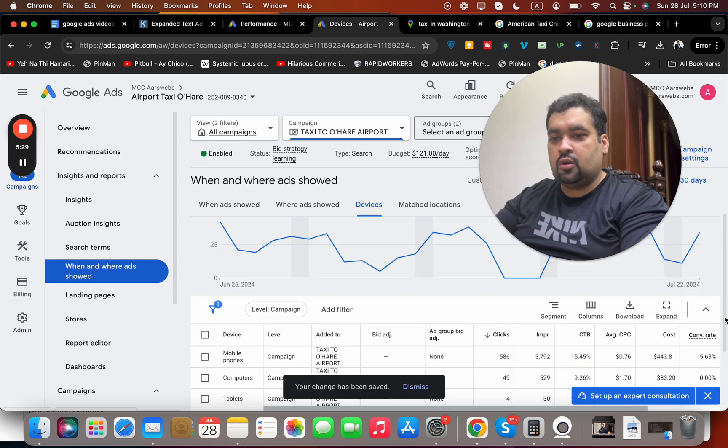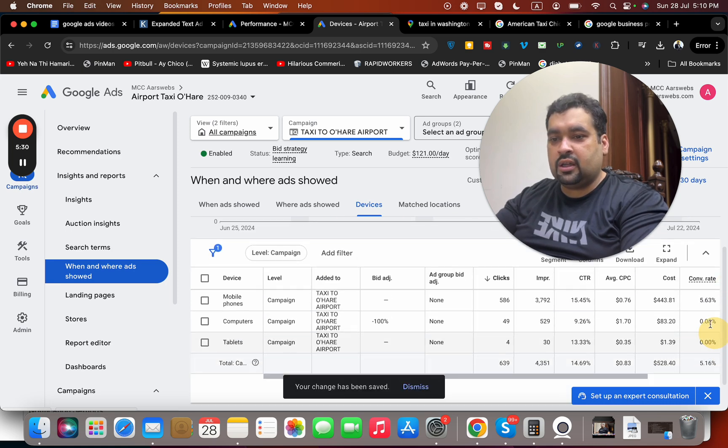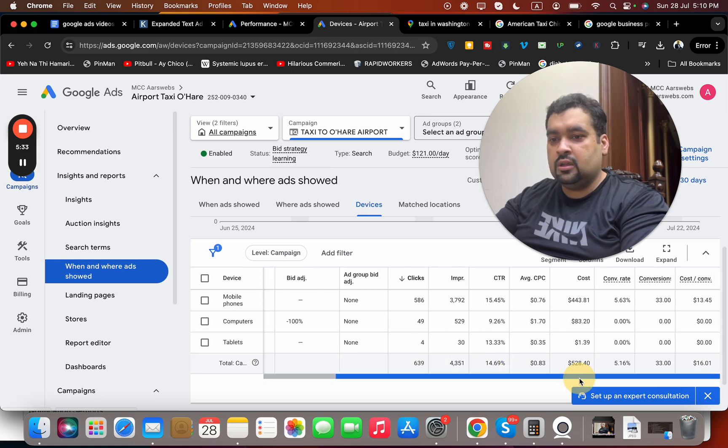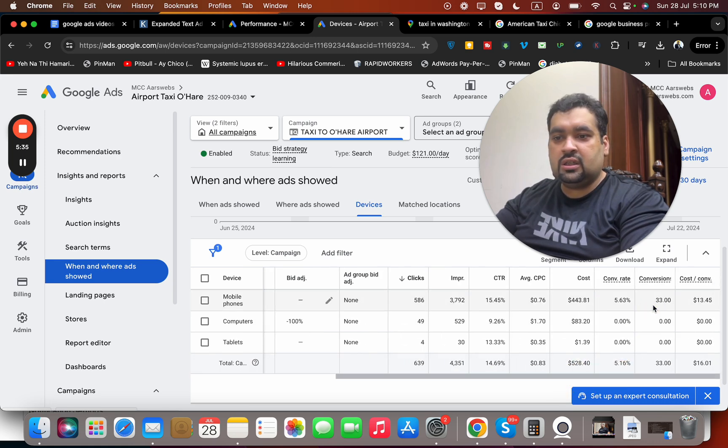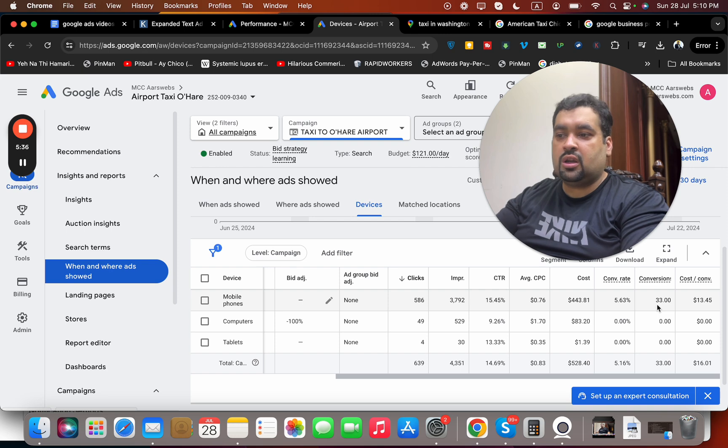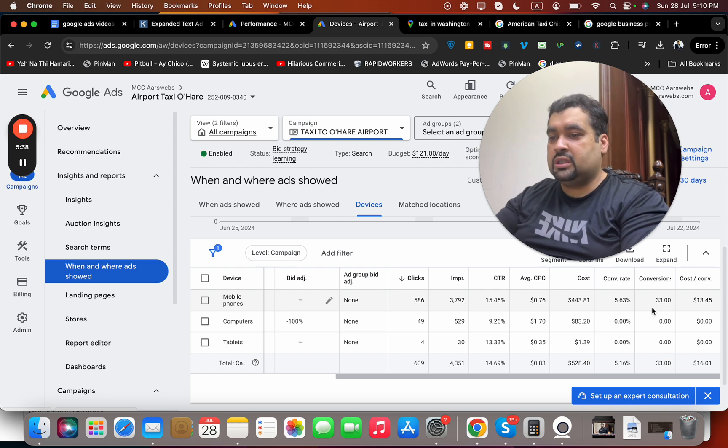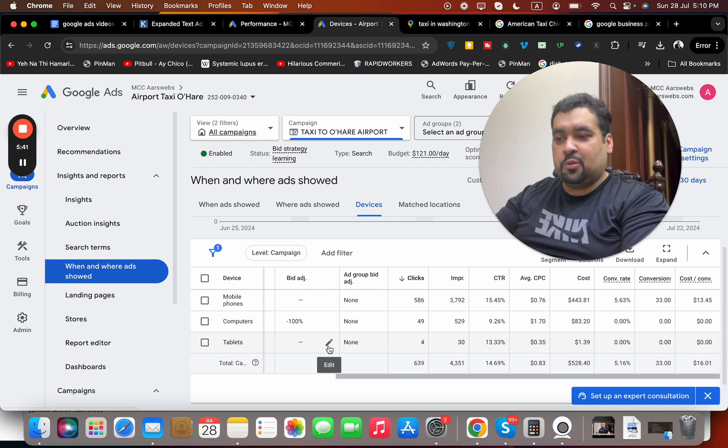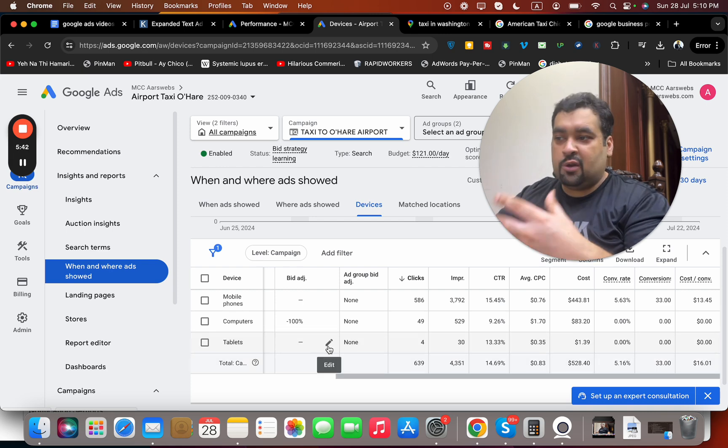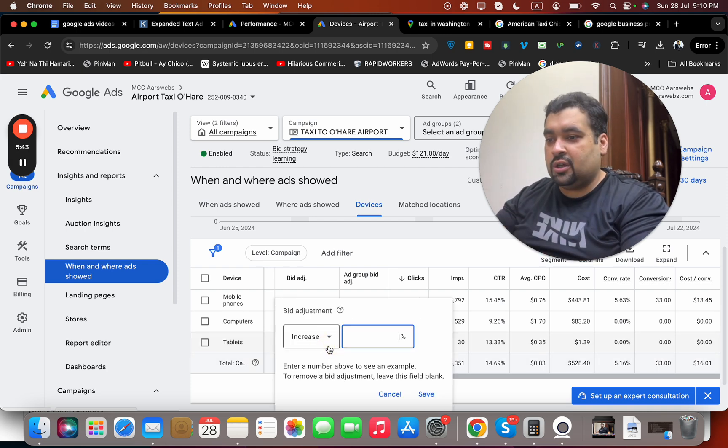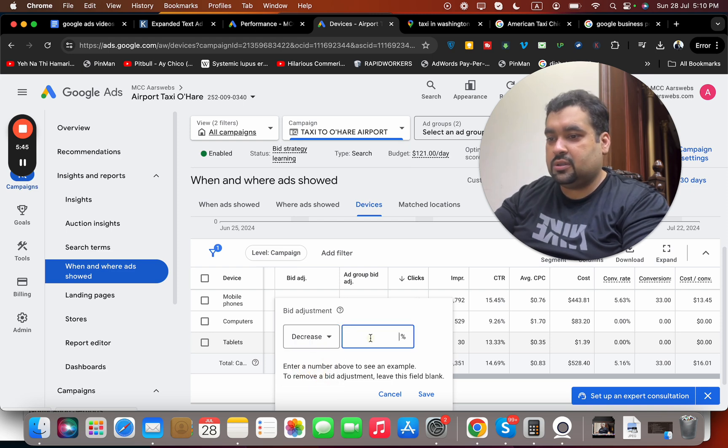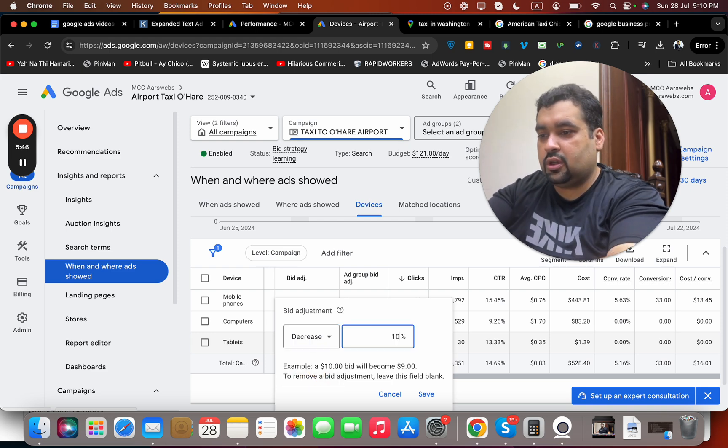You can see over here that the conversion is also zero for computers and tablets. The conversions we got are primarily from mobile phone, which also explains that this is only working on mobile phone, which I was previously stating. Then you have to simply decrease it by 100%.